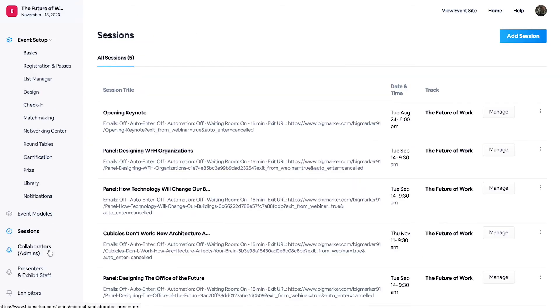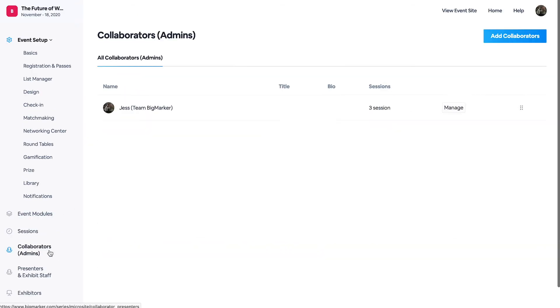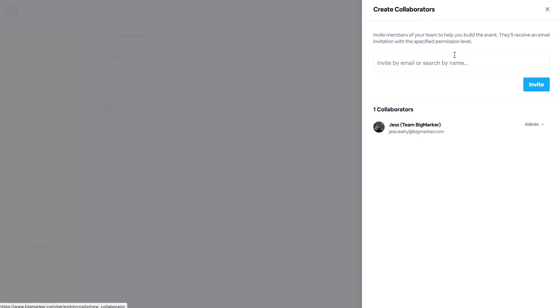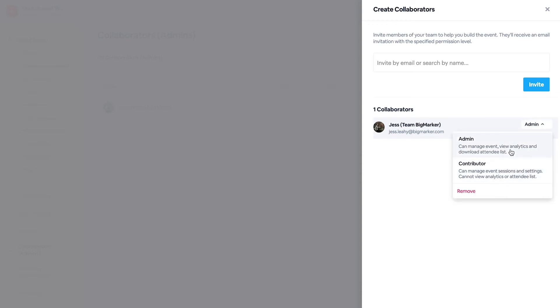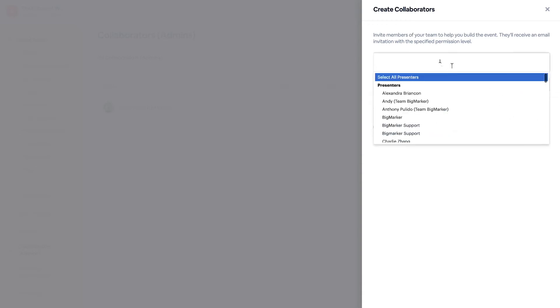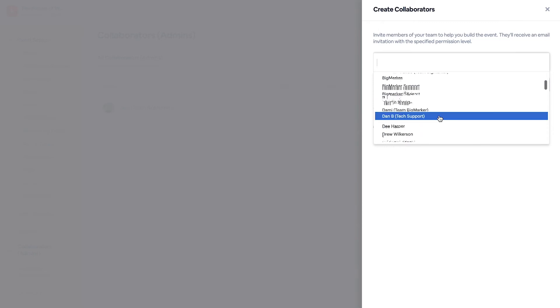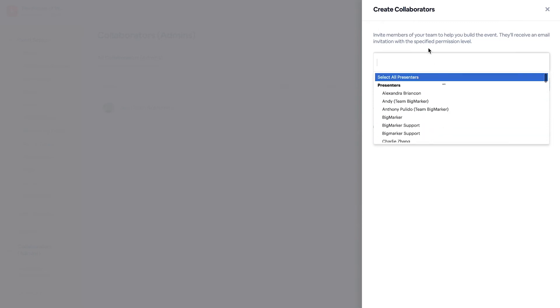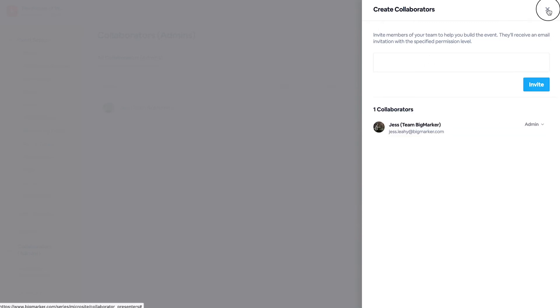Your collaborators are other admins who have access to the virtual events backend. When you create and add a collaborator, you have the option to change their permission levels. And you can either select presenters that you already have uploaded to your channel, or invite them via email.